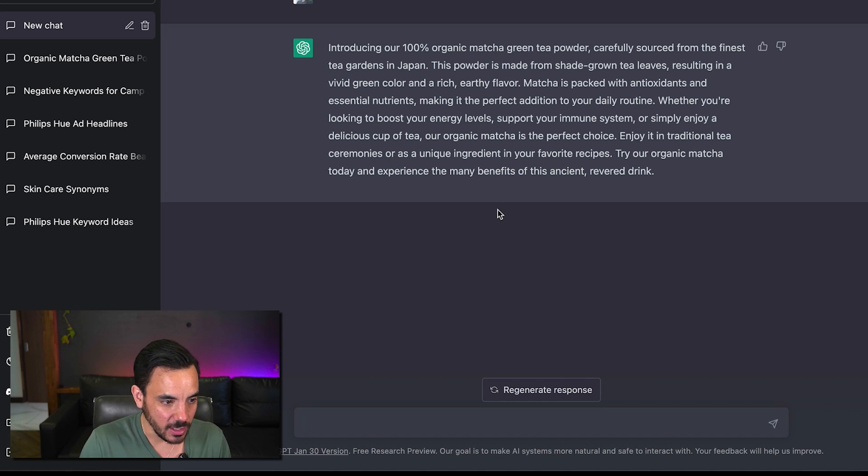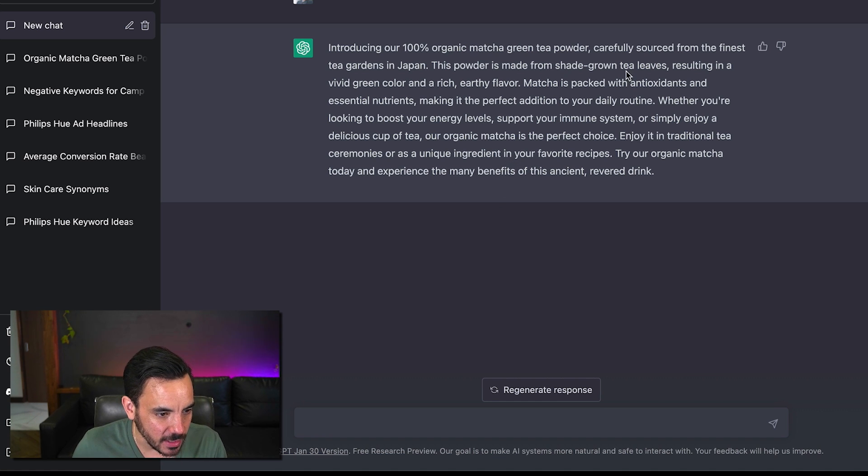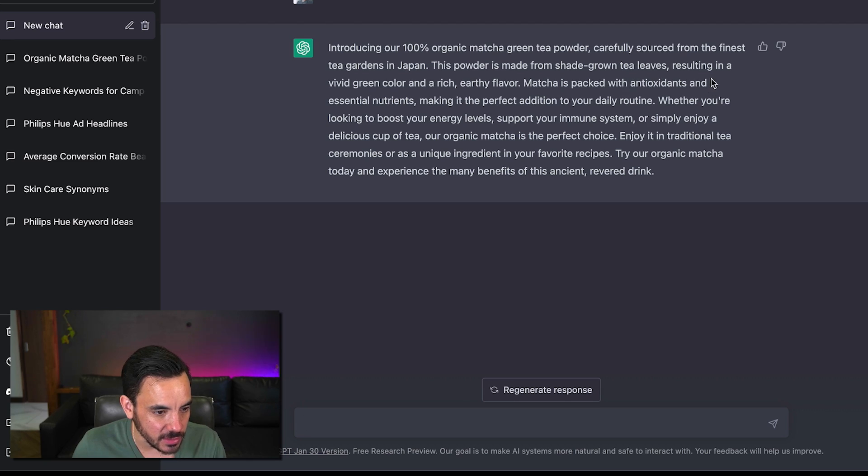This powder is made from shade grown tea leaves now what I love about chat GPT as well is that it's it's a system that you can actually chat with it remembers its previous responses.